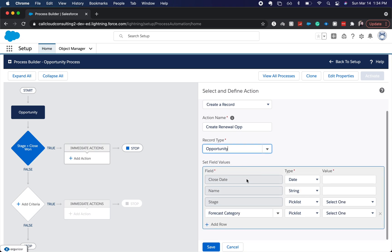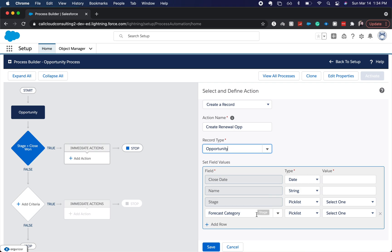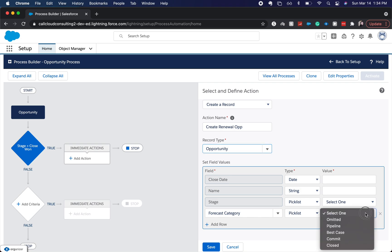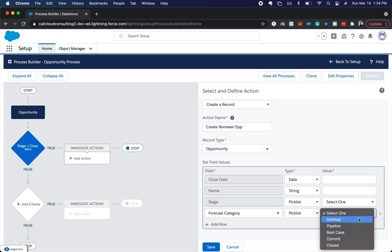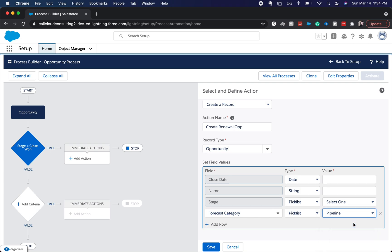Alright, so we have required fields that we have to have. This would be closed date, this would be the name, stage, forecast category, not necessary because it kind of already maps. But I'm going to put it into pipeline stage.